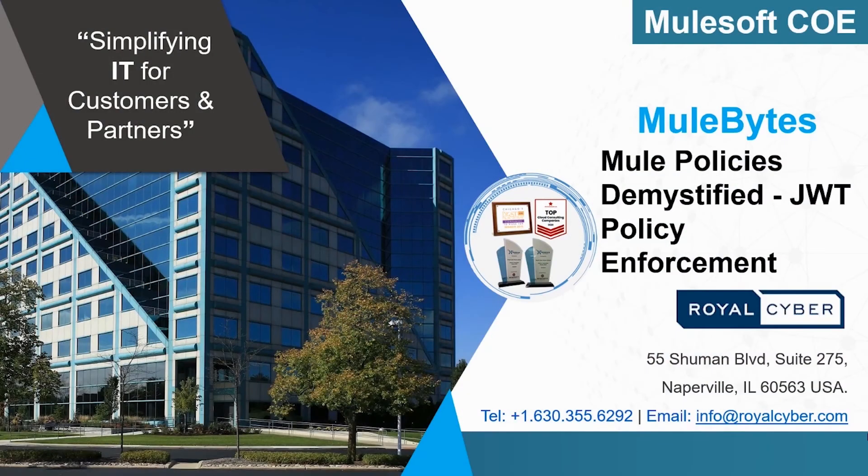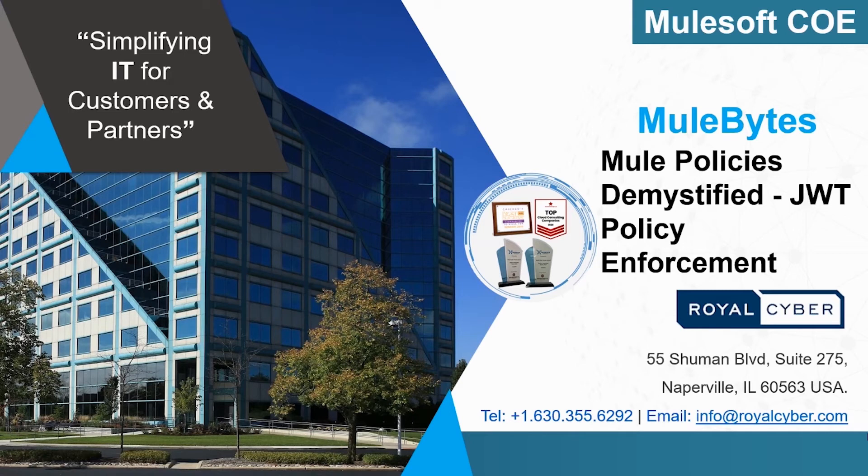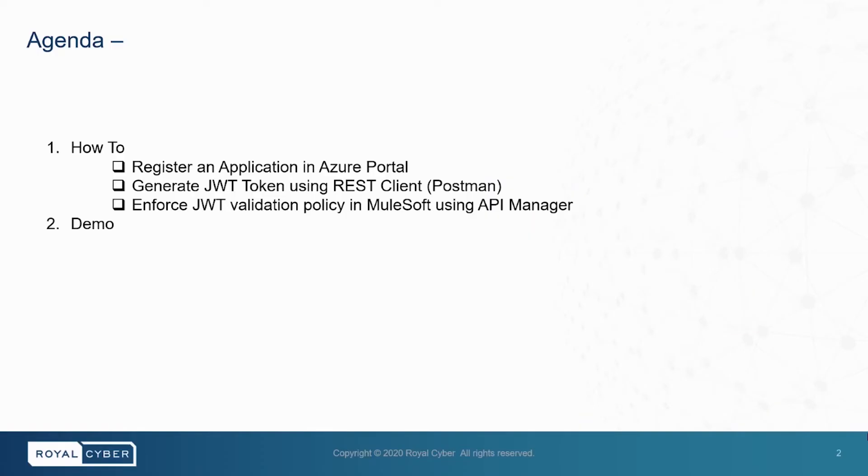Hello and welcome to the Mulebyte series presented by the Center of Excellence team at Royal Cyber. In this video, we will show you how to integrate MuleSoft JWT validation policy with Azure Active Directory. Let's take a look at the agenda today.